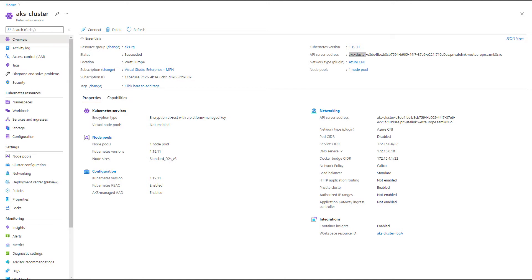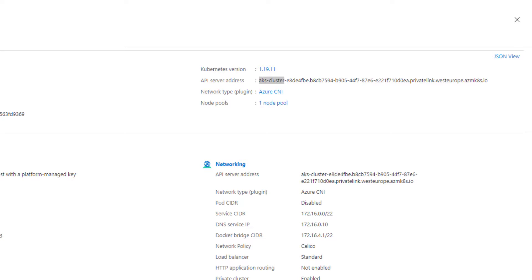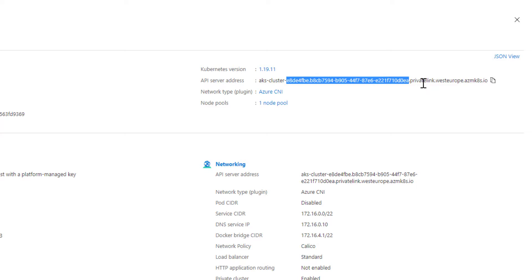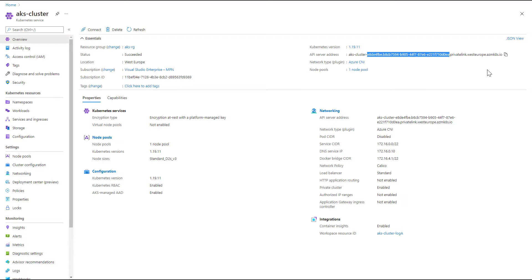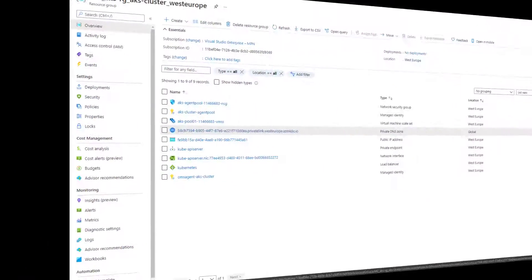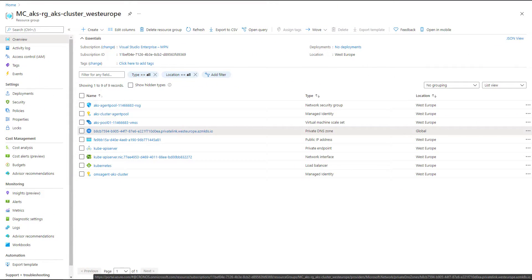This is the result of the AKS cluster creation with that private link enabled attribute. The API server address takes the name of my cluster - 'aks-cluster' - with some random naming and then 'privatelink.westeurope' and so on. AKS works a bit differently from, say, Azure App Service. There's no regular name that you'll use to reach your AKS server privately; you'll use the private link name or address directly.